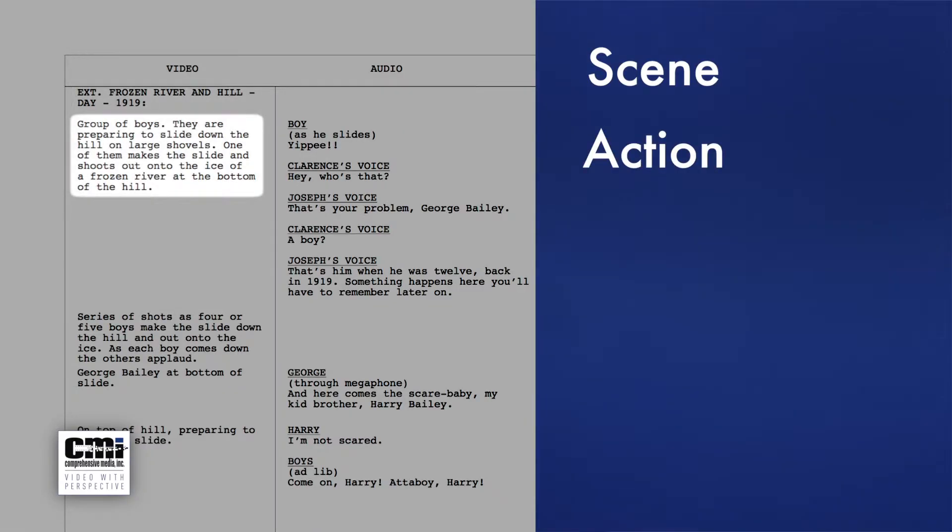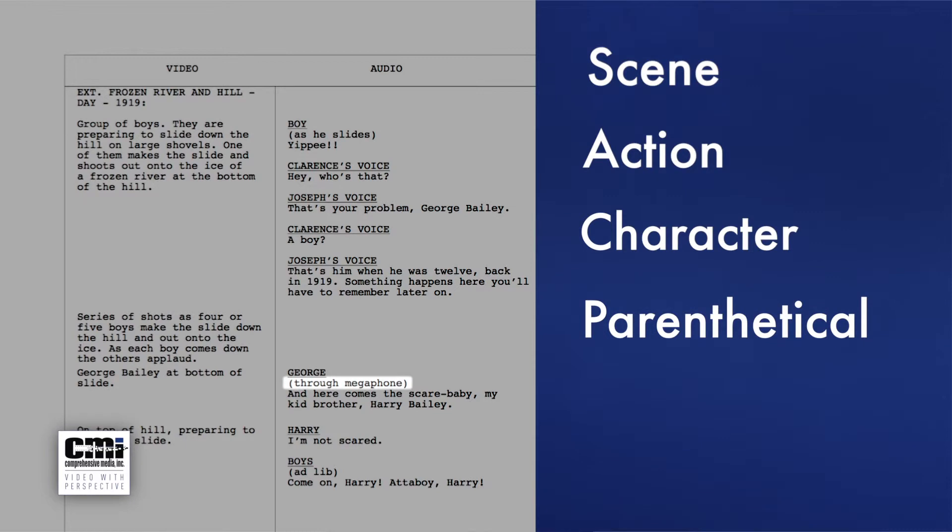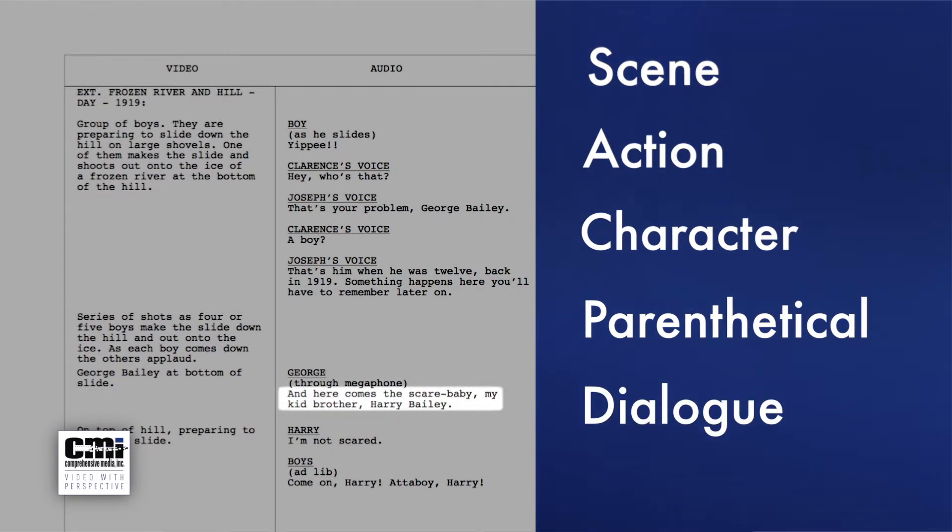Those are the five key elements of an AV or two-column script: scene, action, character, parenthetical, and dialogue. In our next video, I'll introduce you to some of the abbreviations you'll encounter in a script — abbreviations like LS, MS, and POV. Look for those and a few more in the next episode of How Do I Read My Script?, next time on Video Answers.